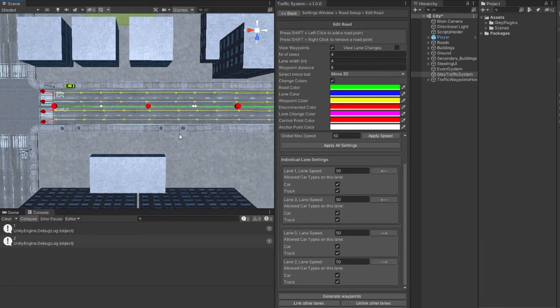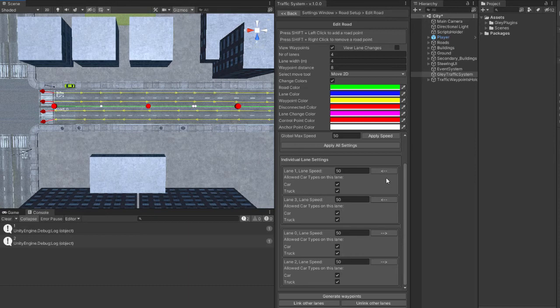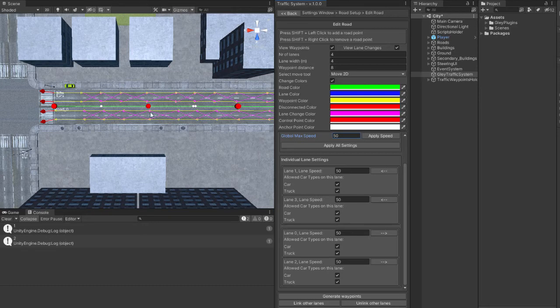If you want your cars to be able to overtake on this road, click Link other lanes. The cars will overtake using the purple lines.